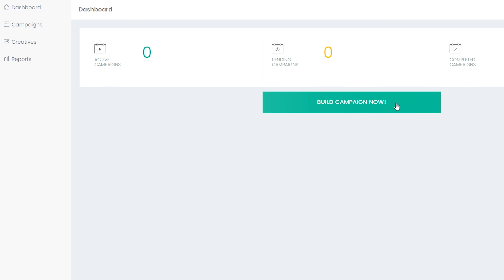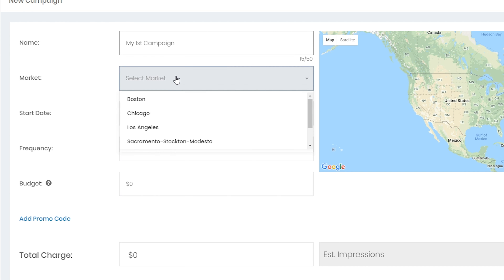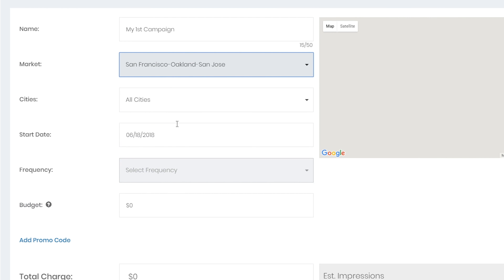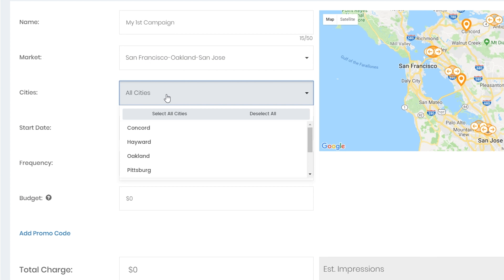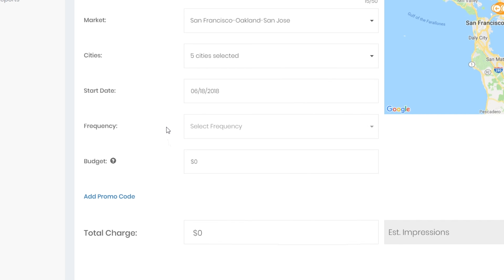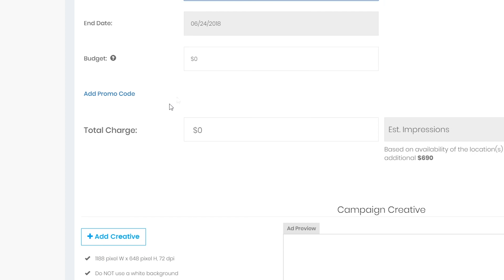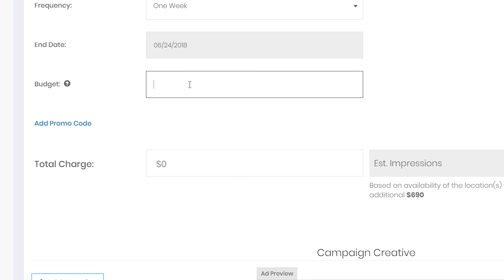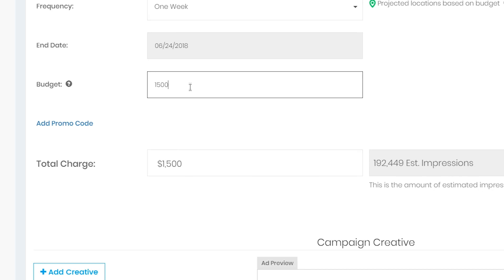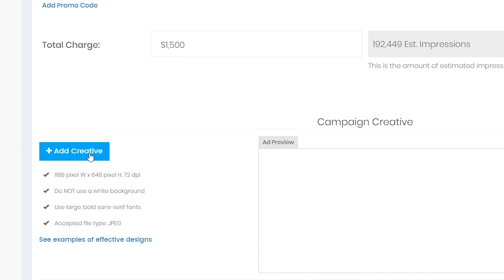After you've created your free account and named your campaign, you're going to choose the market or markets that you want to target. Then you're going to choose the start date you want your ad to appear on and the duration of its run. Now enter the amount of money per week you'd like to allocate for your campaign. Open Display will automatically assign more billboards based upon the size of your budget.